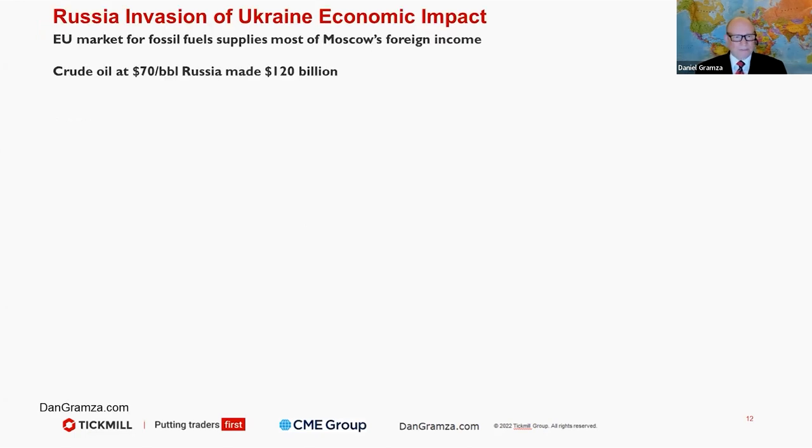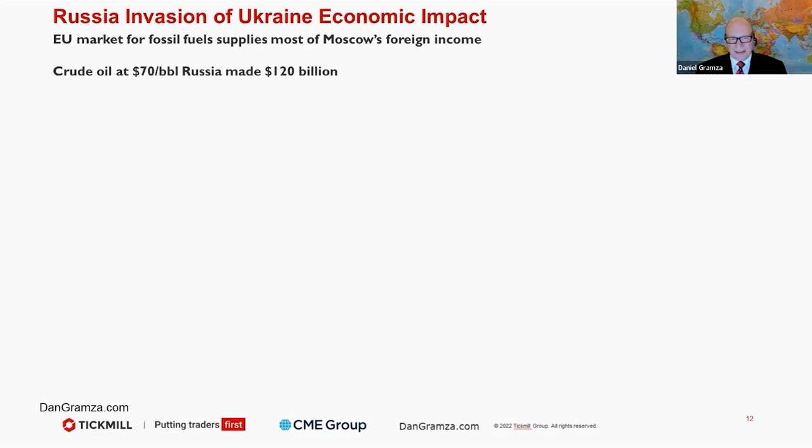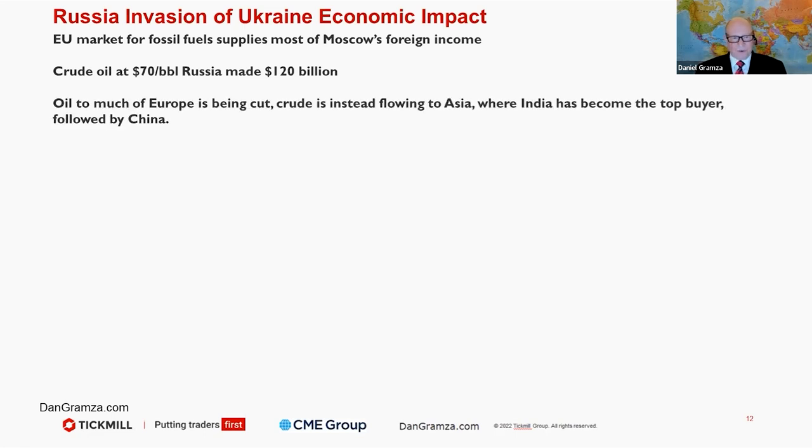Now let's talk about Russia, the invasion of Ukraine, the economic impact. The EU market for fossil fuel supplies most of Moscow's foreign income, or at least it did. Crude oil at $70 a barrel made Russia $120 billion. We're trading above that right now, so it is a key source of revenue for them.